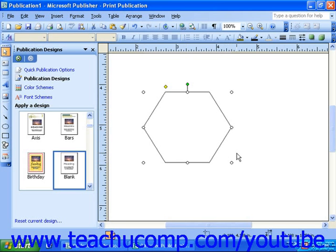After the object has been inserted, you can format it to change the color, line weight, and other properties. All of this will be covered in a later lesson.